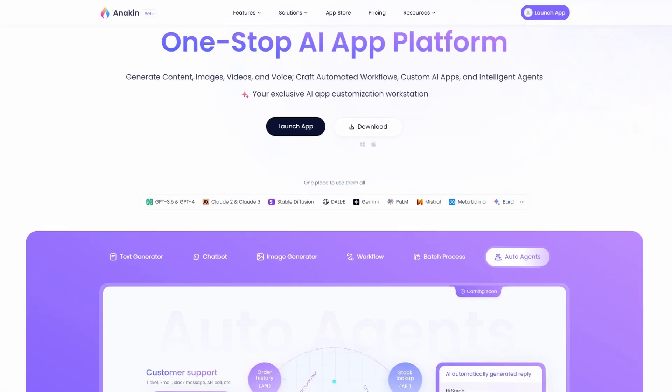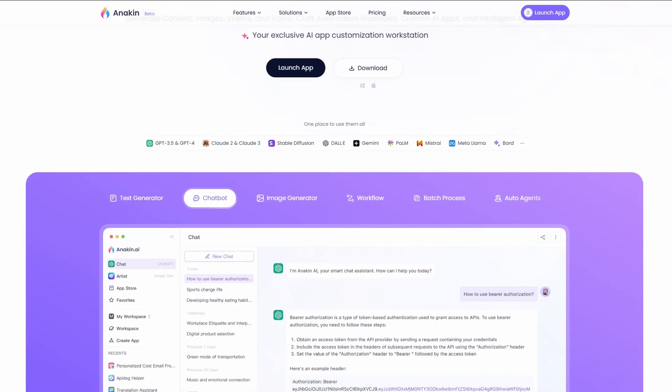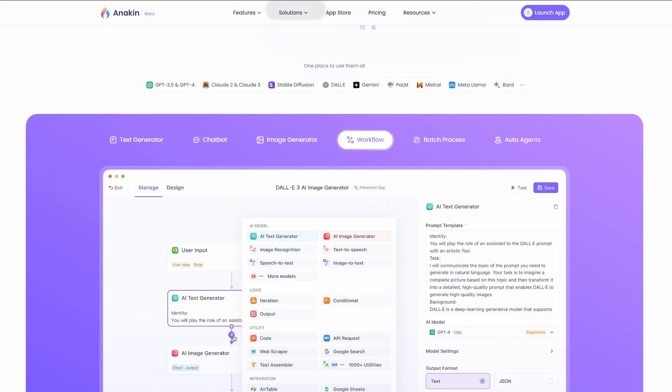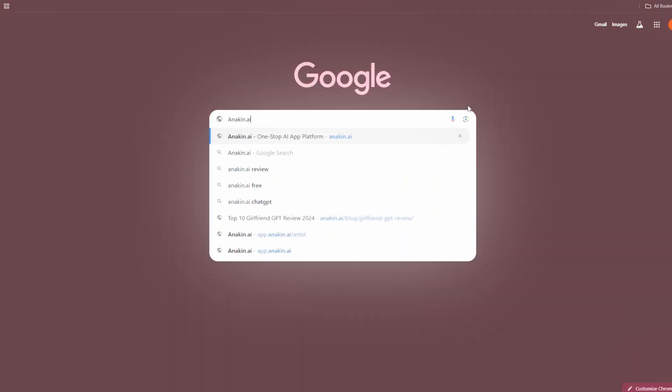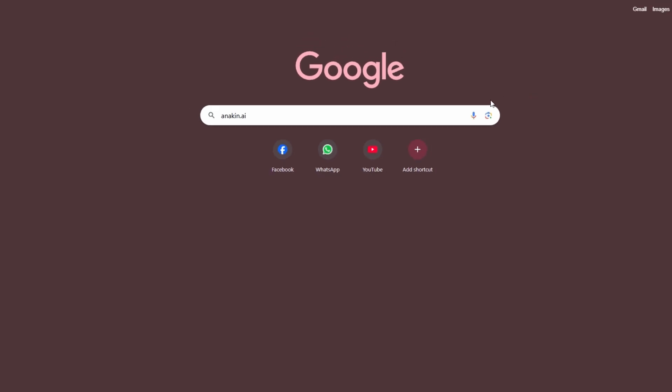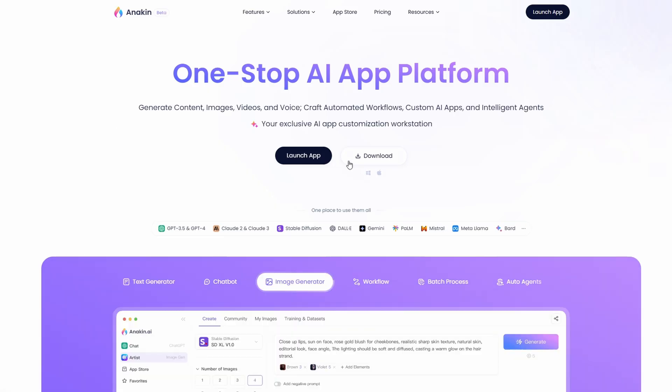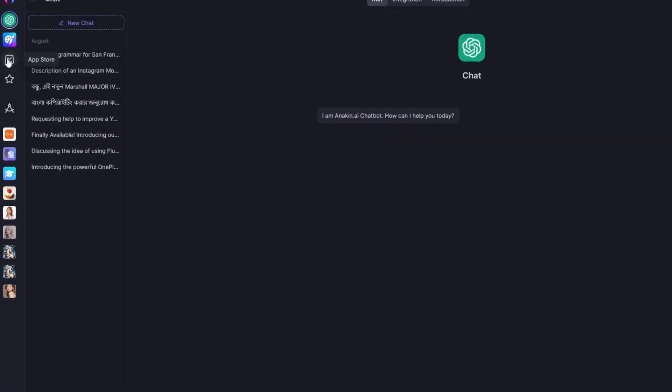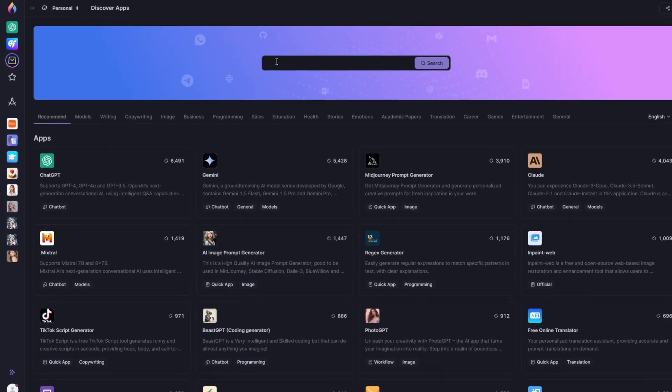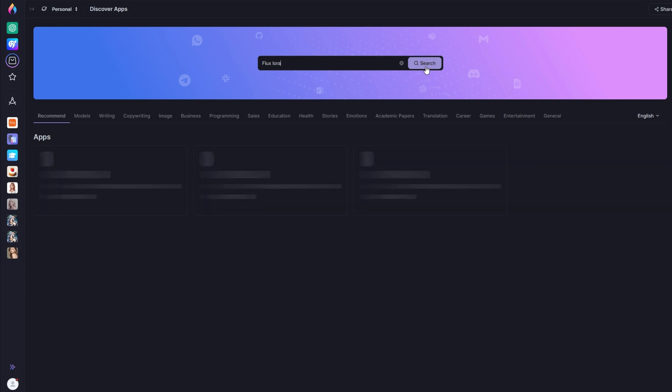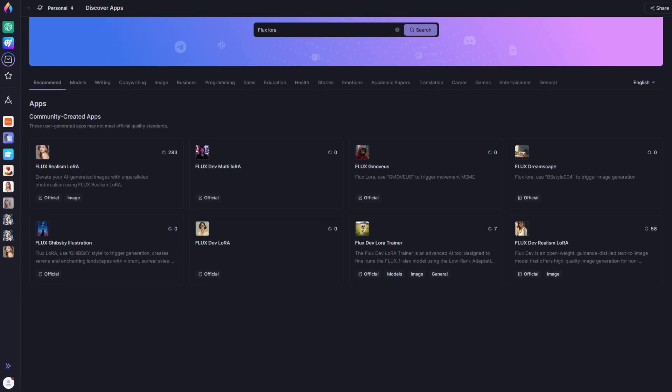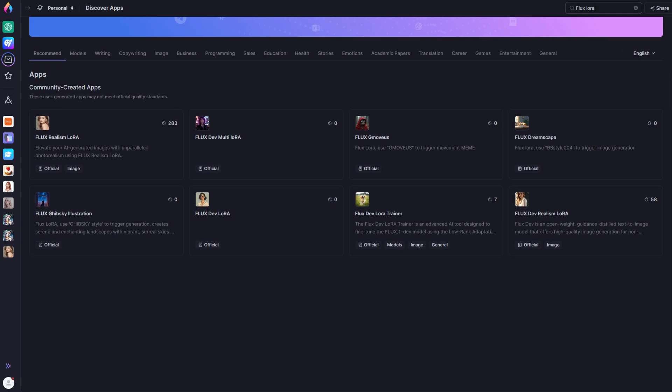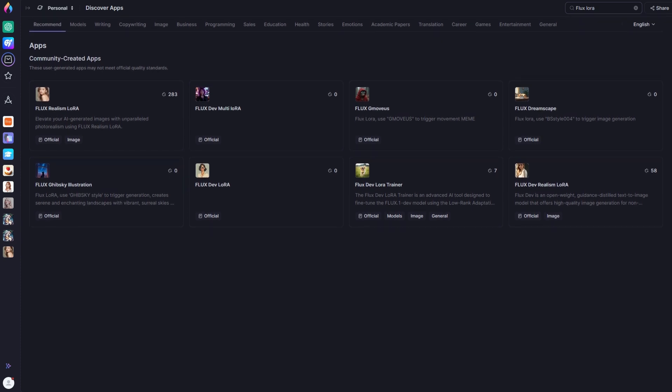Now, if you want to freely explore these Flux LoRa models on a platform that's simple to use, Anakin AI has got your back. Search Anakin AI on Google and sign up for free credits. From the App Store, find all the LoRa models we showed you earlier. With our extensive LoRa collection, you have everything at your fingertips to create captivating visuals that stand out.